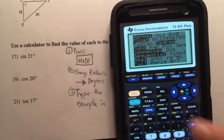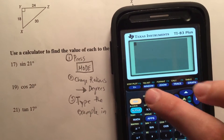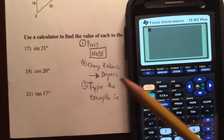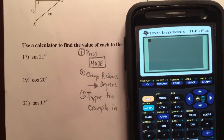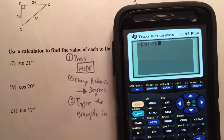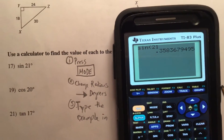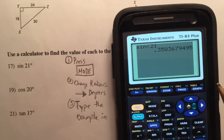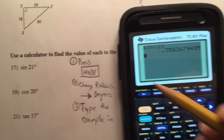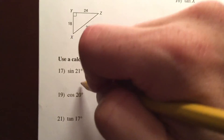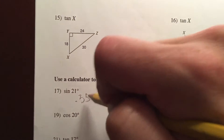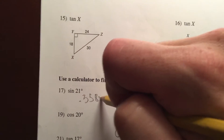Now we can get out of this by pressing second mode, and if I want to just find the sine of 21, I can now type the sine of 21. And that would be my answer, 0.3584 when I round that 3 up because of the 6. So 0.3584.